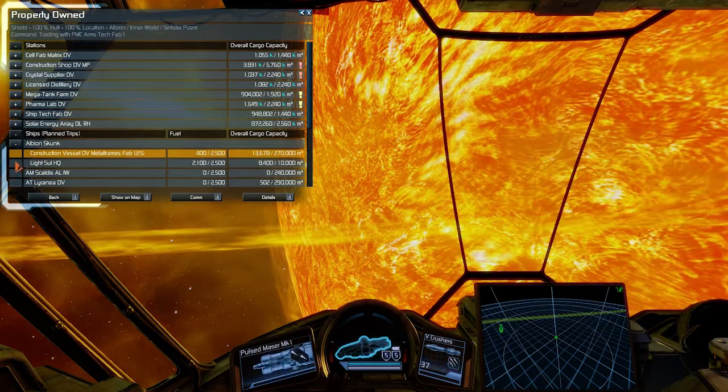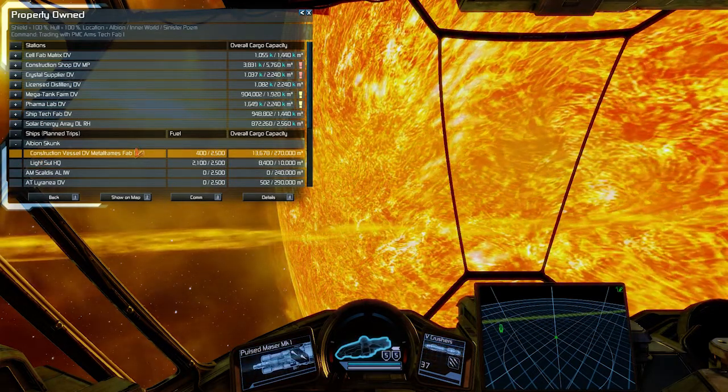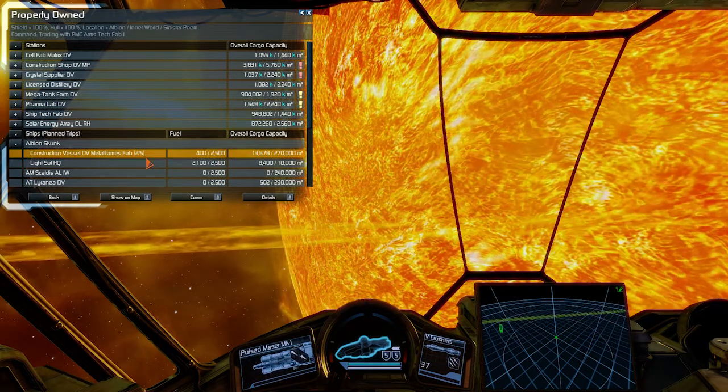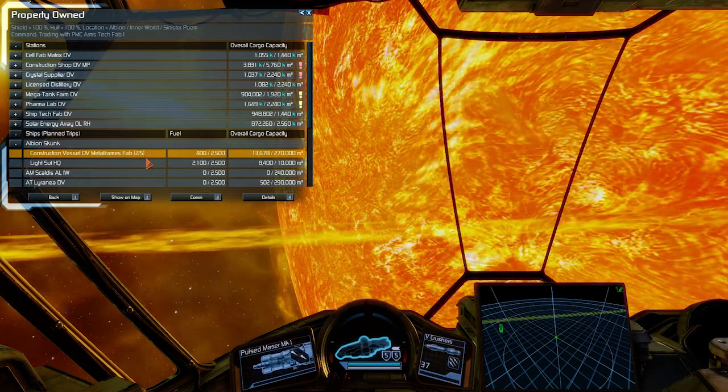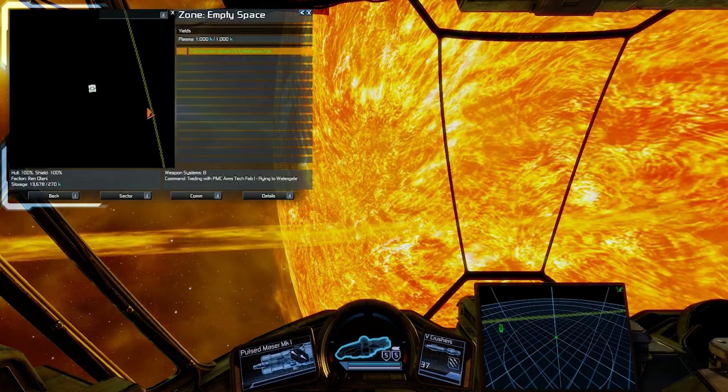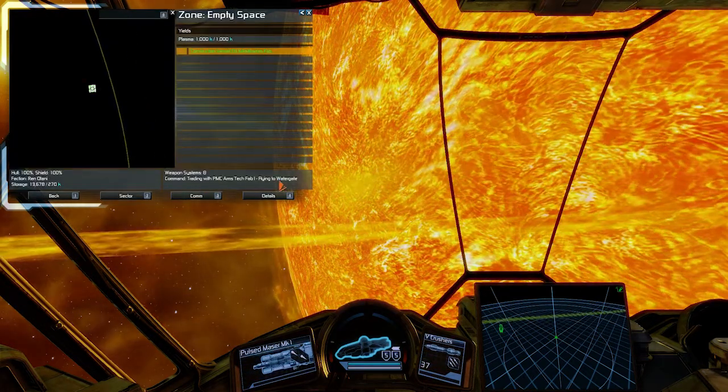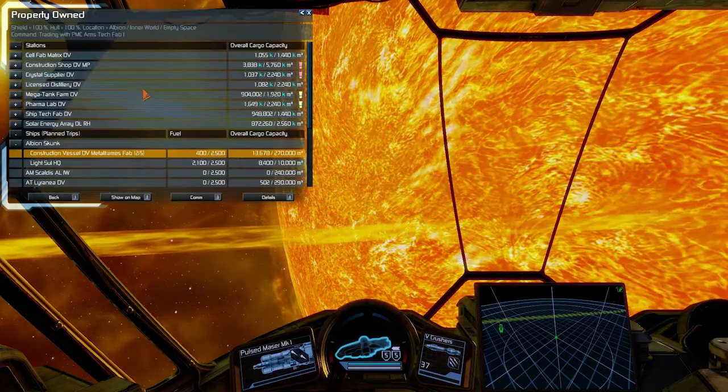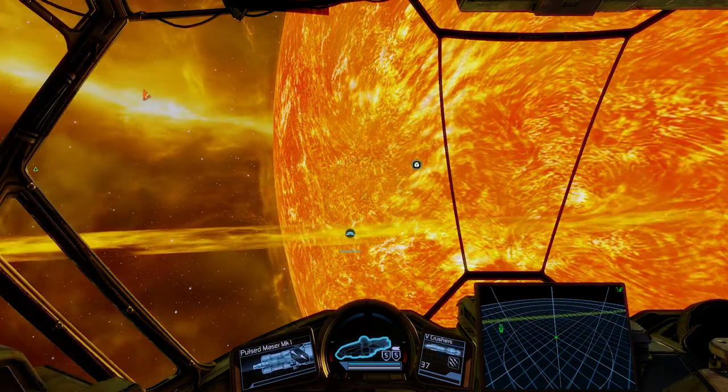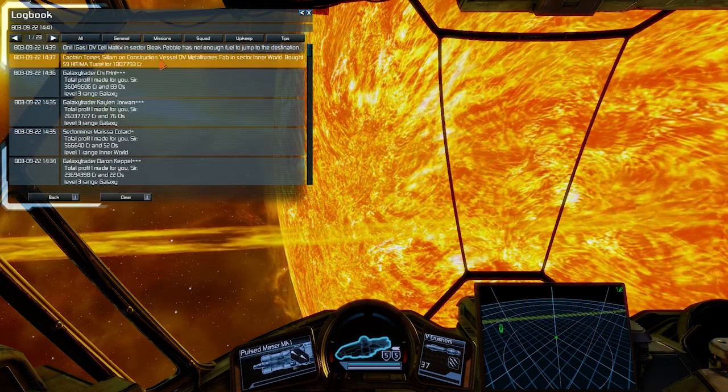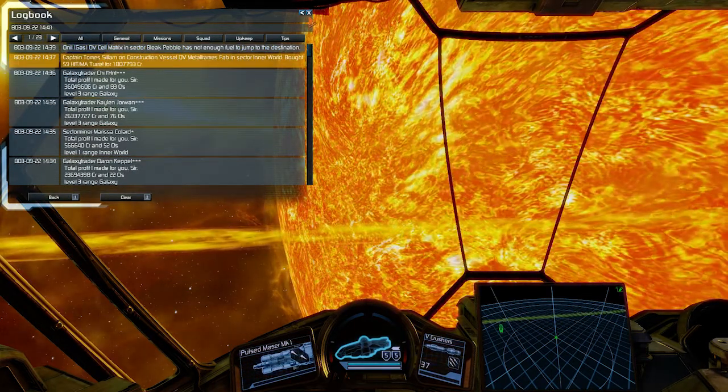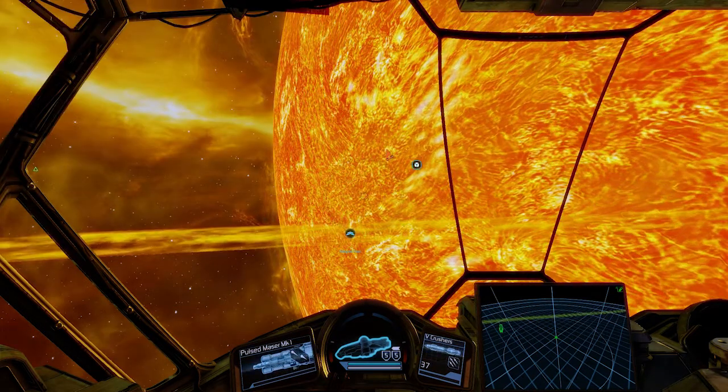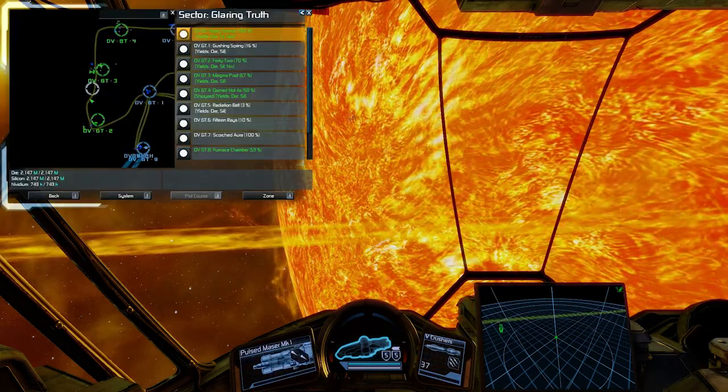As you can see here, construction vessel is still out there buying resources, and you can check this. I'm gonna have a look on the map to see where it is. It's flying to Watergate, and you can check your logbook to see what they bought last. So while we're waiting for this, I wanna show you what I've done in DeVries.